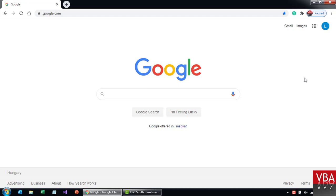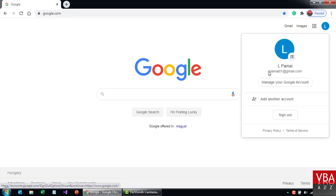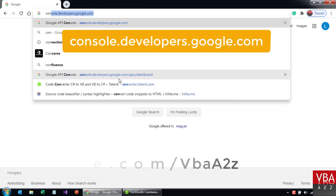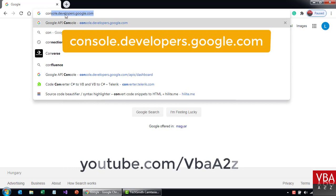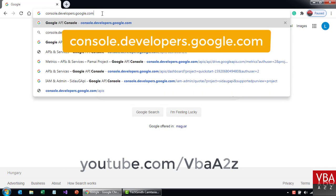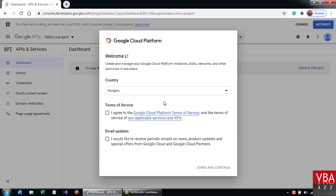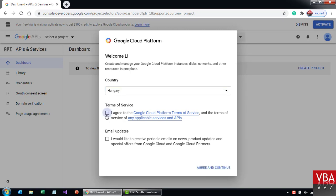In the first part of this video I'll show you how to create a Google Cloud Project. We'll enable Drive API, set up the consent screen, create and download credentials. And in the second part we'll install the program and I'll demonstrate how to use this simplified custom library in your VBA program to manage Google Drive. Now let's go ahead and create a Google Cloud Project. From the address bar just type in console.developers.google.com. From here you can select the country where you belong and then you need to agree to the terms of service.